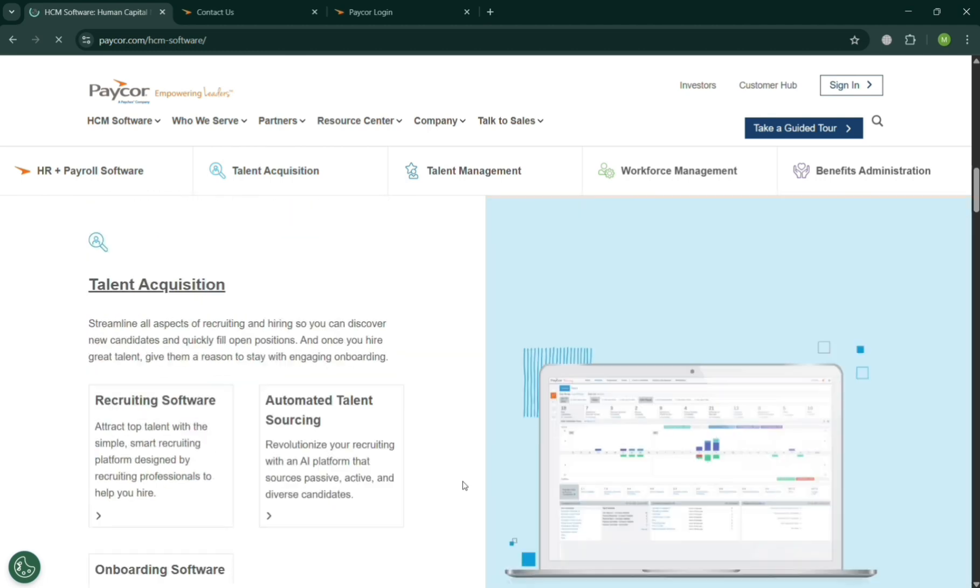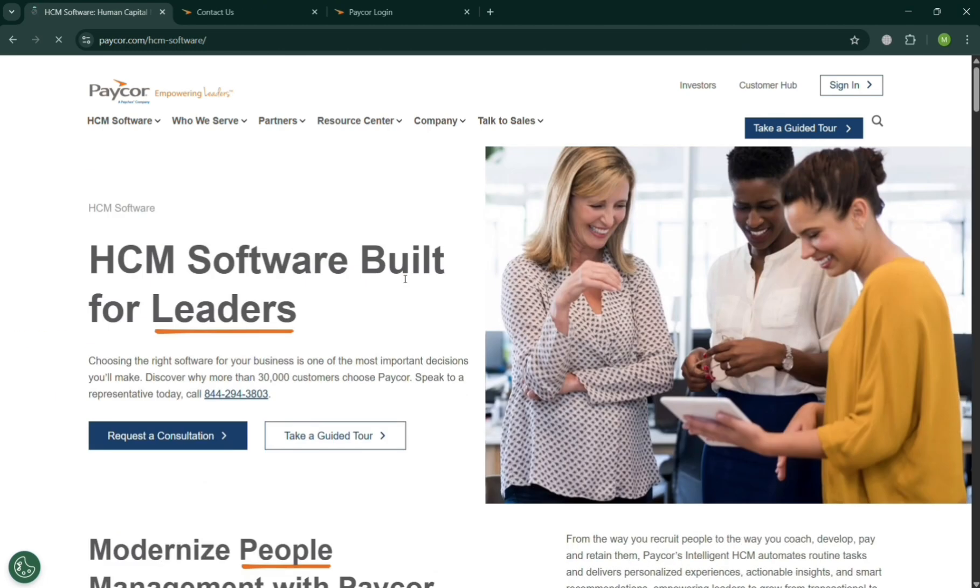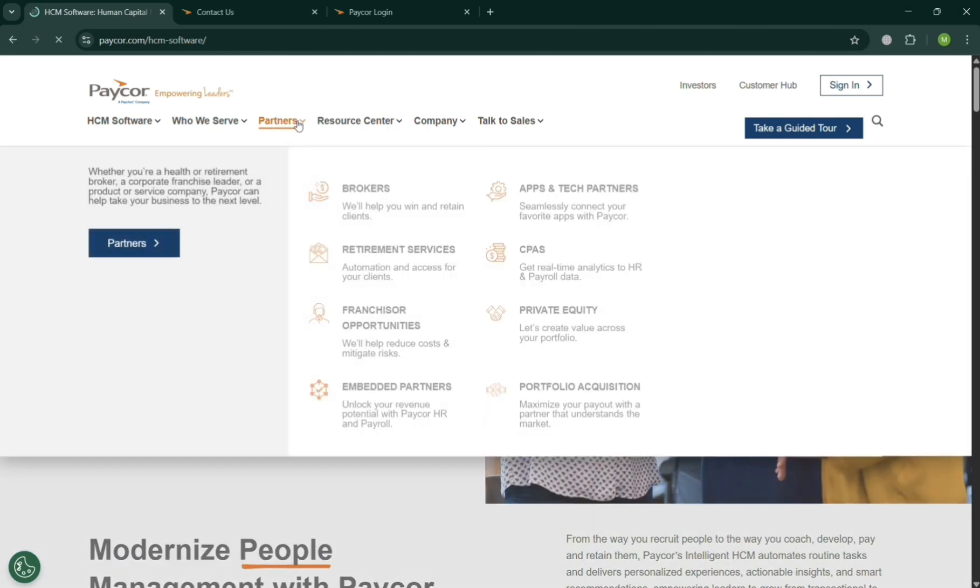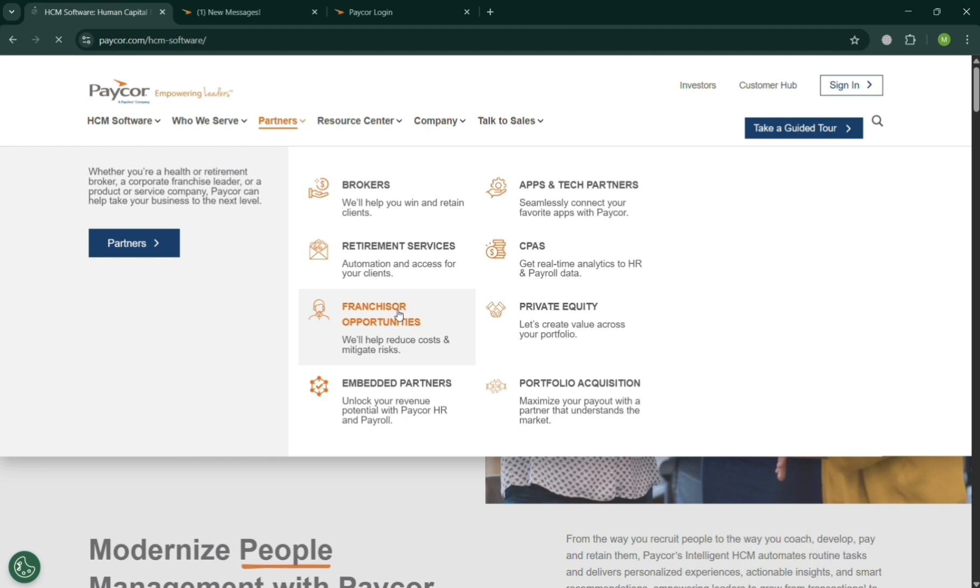And also PayCore's payroll solution ensures accurate and timely compensation with automated tax calculations, wage garnishments, and direct deposits. It also offers self-service portals for employees and provides built-in compliance tools.